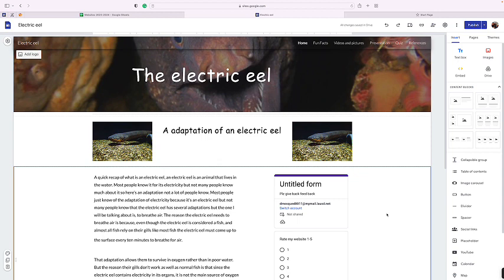The reason not many people know about the air breather adaptation is because a lot of people just know about the electricity one, because it is called the electric eel. Most people just know about the electricity it gives off.